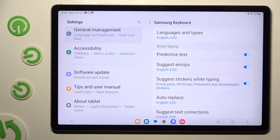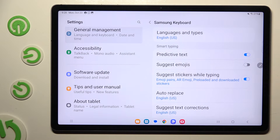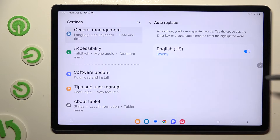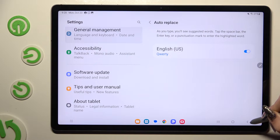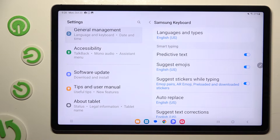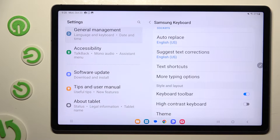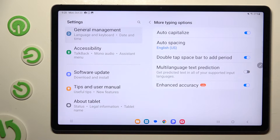As you can see, some smart typing options are all the way here. To manage them, just click on the switches next to the chosen ones, or tap on the chosen one and adjust it. When you're ready, you can always scroll down, click on More Typing Options, and manage all of those the same way.